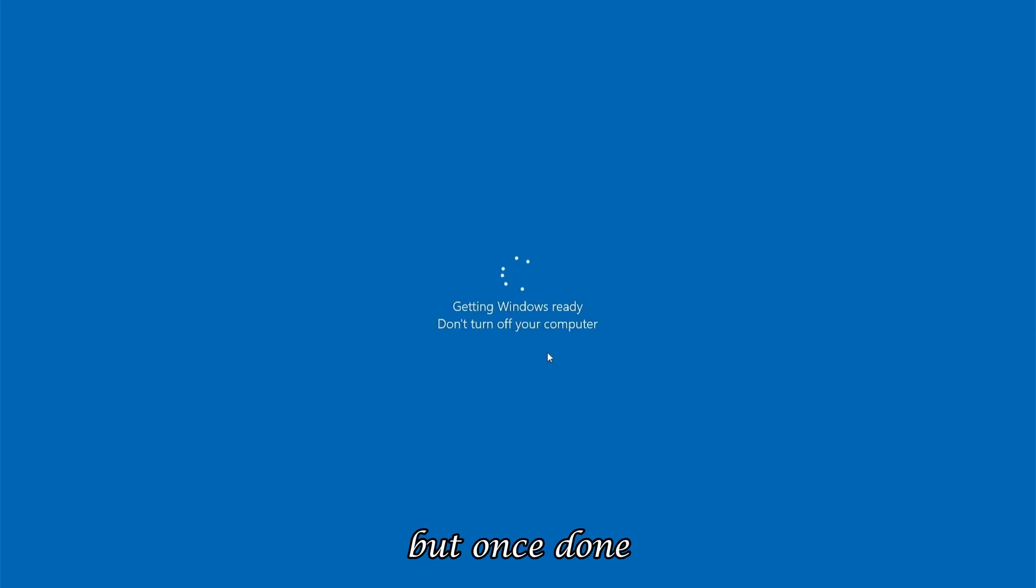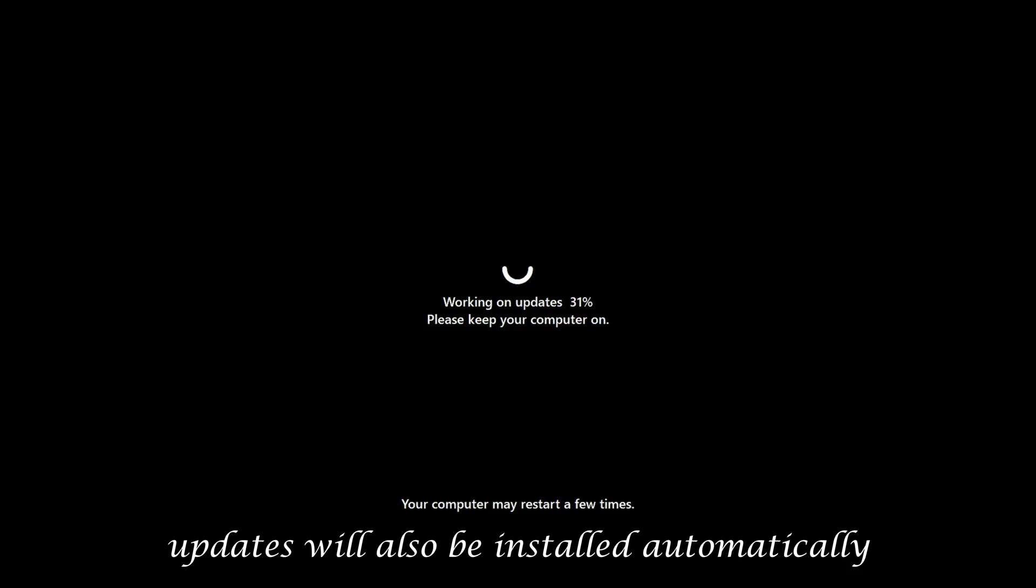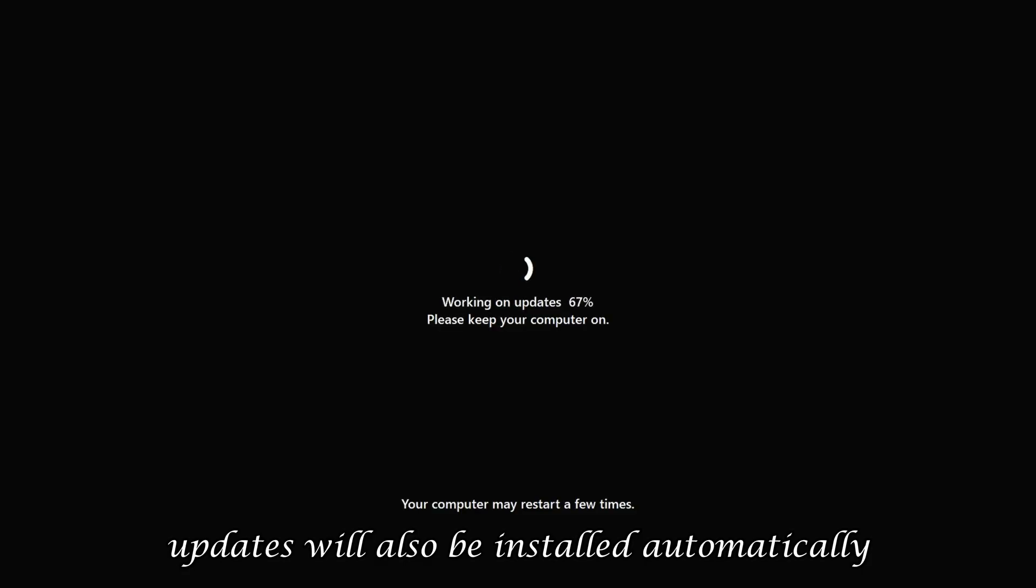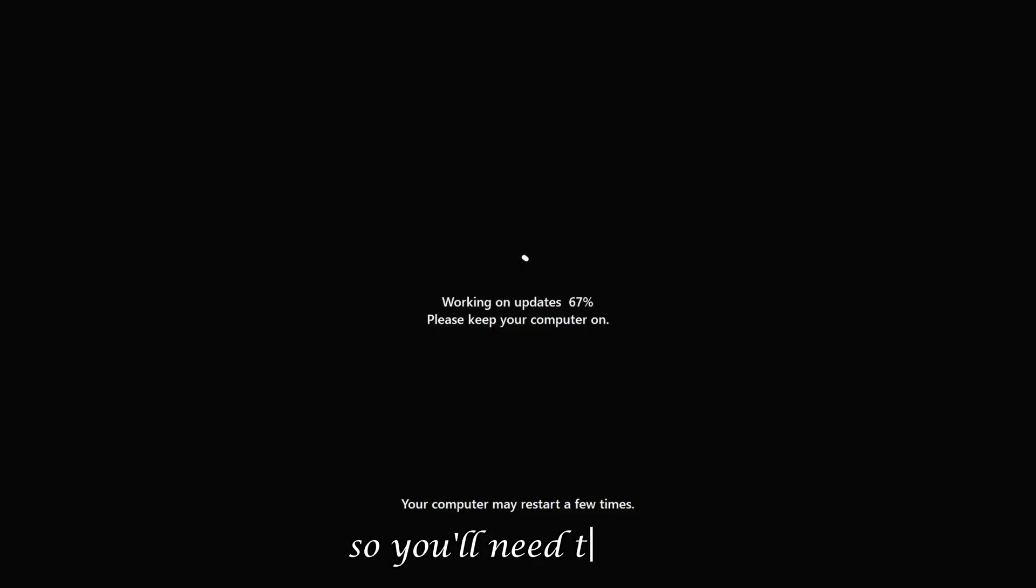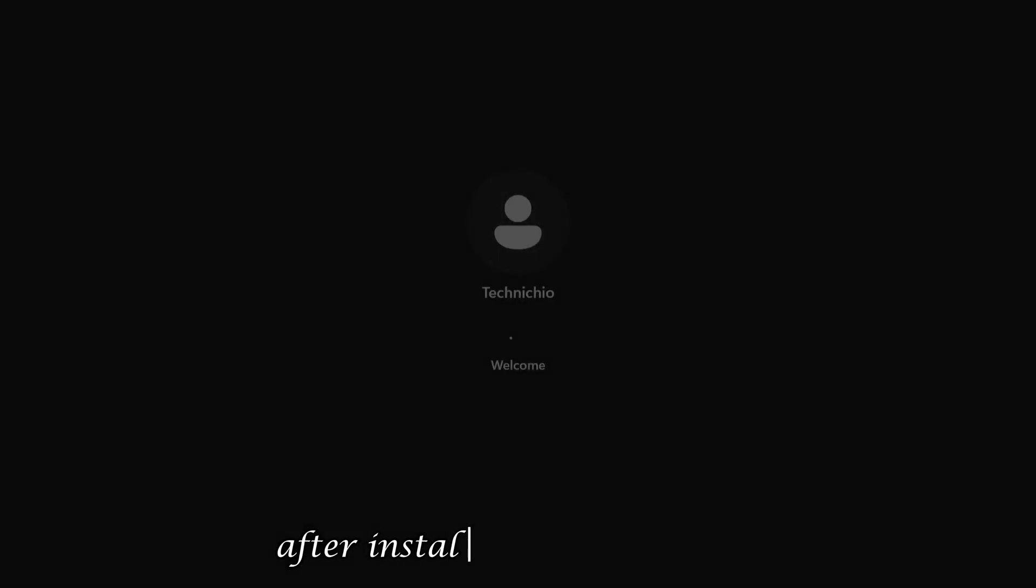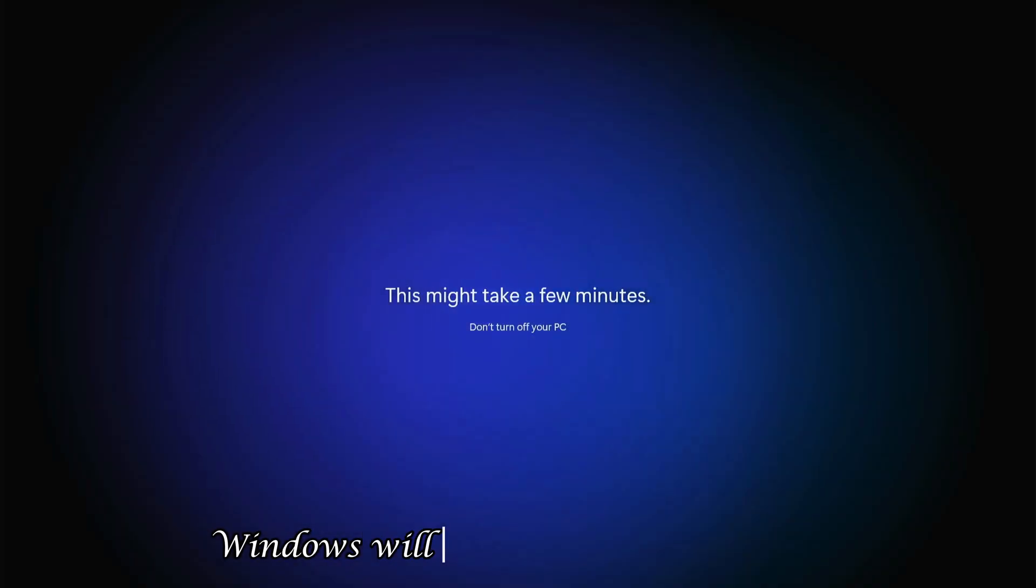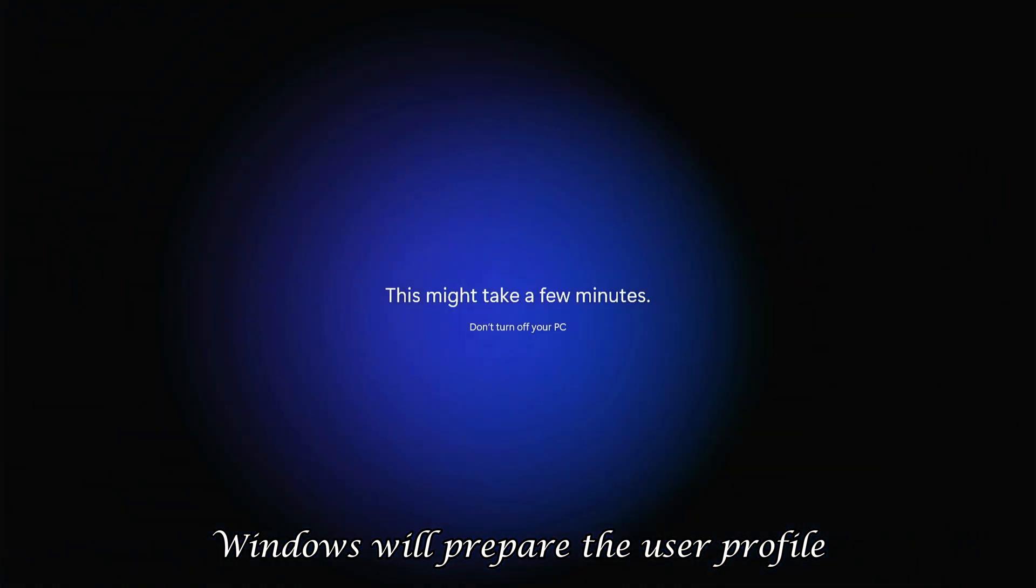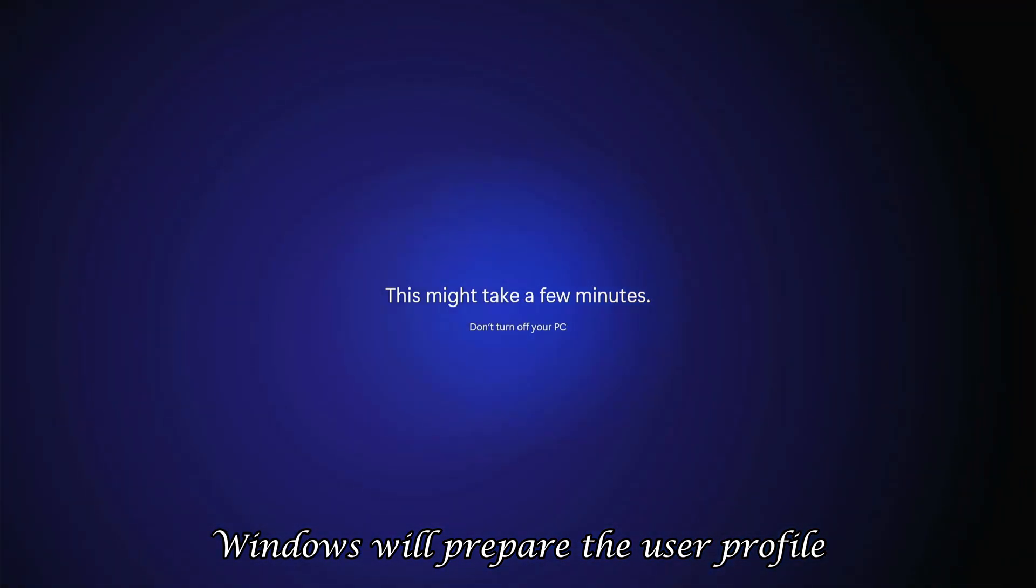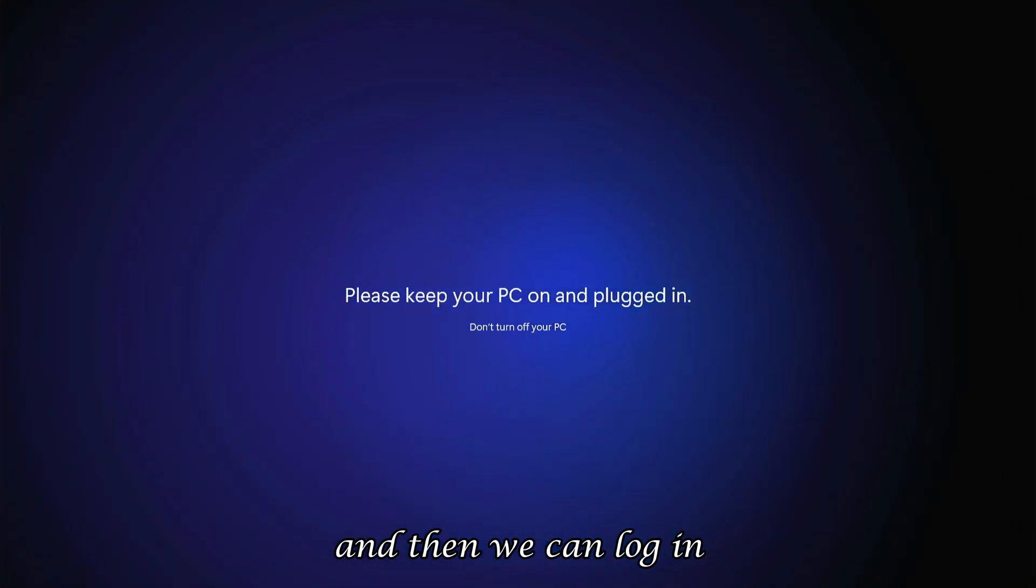The process will take some time, but once done, updates will also be installed automatically. So, you'll need to wait. After installation is completed, Windows will prepare the user profile, and then we can log in.